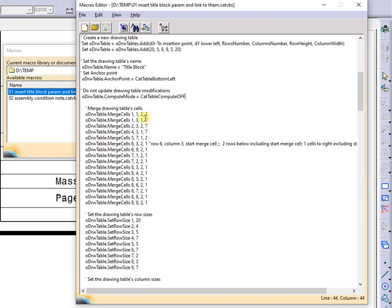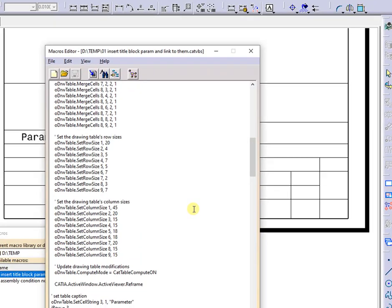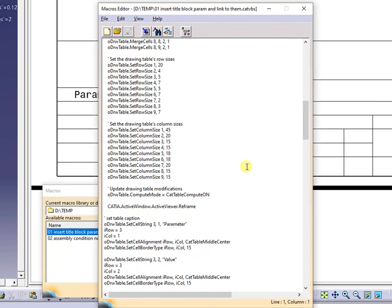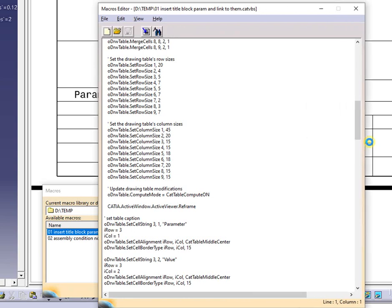Next, are specified which cell slash ranges will be merged. Then are define the rows size. Next, set size for each column.